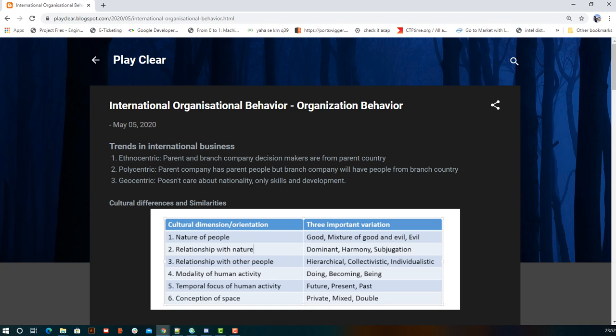Next is polycentric. As the name suggests, people from different cultures are involved in the organization. In the parent company, people from the parent country work, but when opening a branch in another country, the company hires people from that branch country and places them in the branch company.